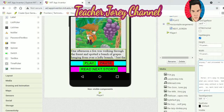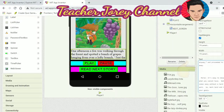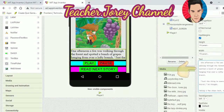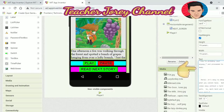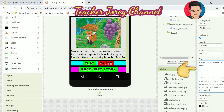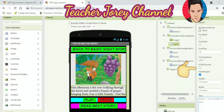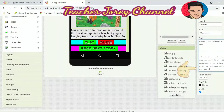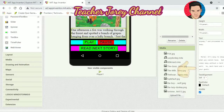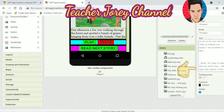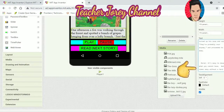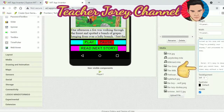On the text area, I also inserted the story text and pasted the story about the Fox and the Grapes. I also adjusted the size and colors of the buttons.